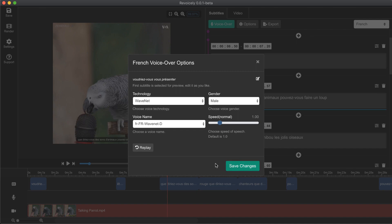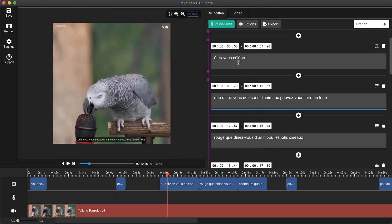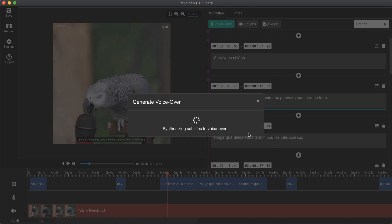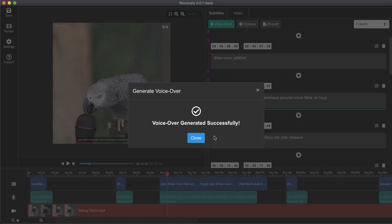So let's click on save changes. The next step is to click on voice over — it will generate the French voice over. Let's click again to generate and wait a little bit until the subtitles are synthesized.